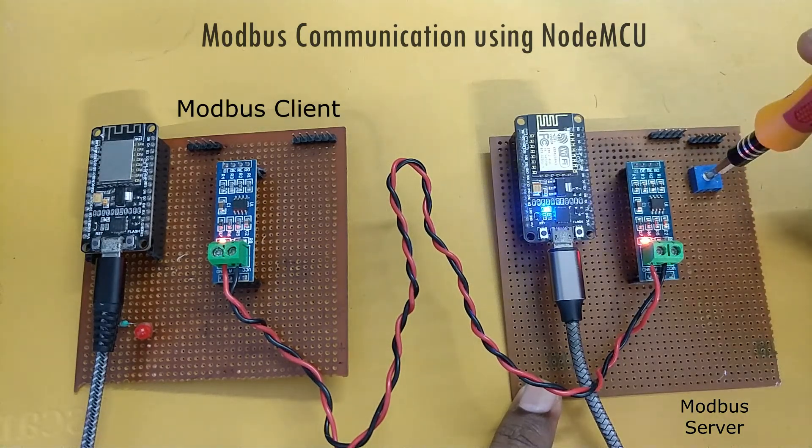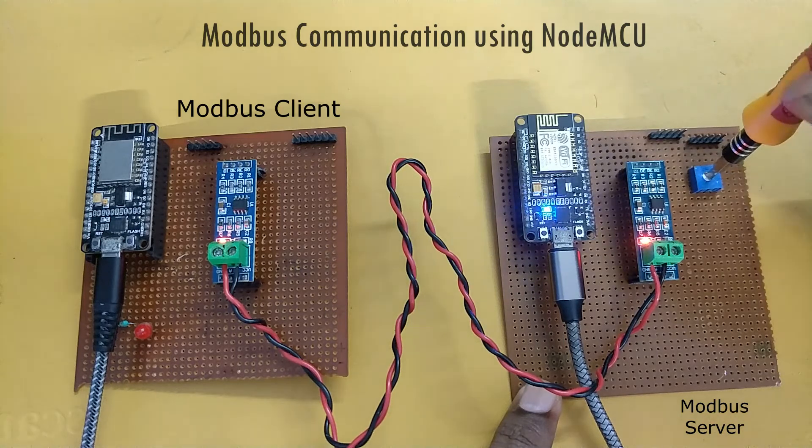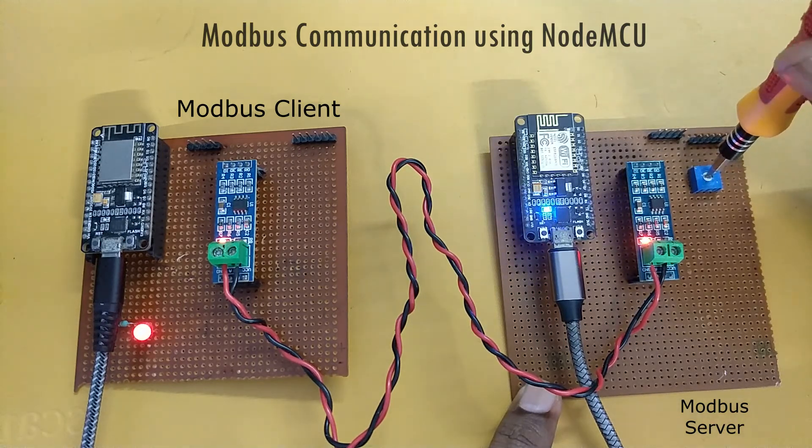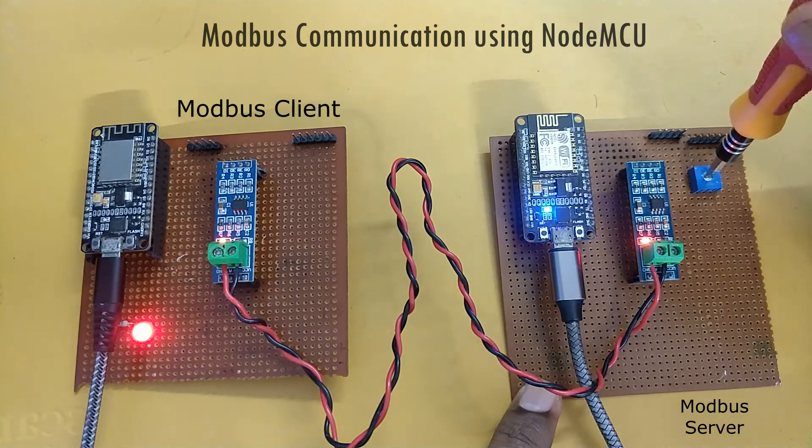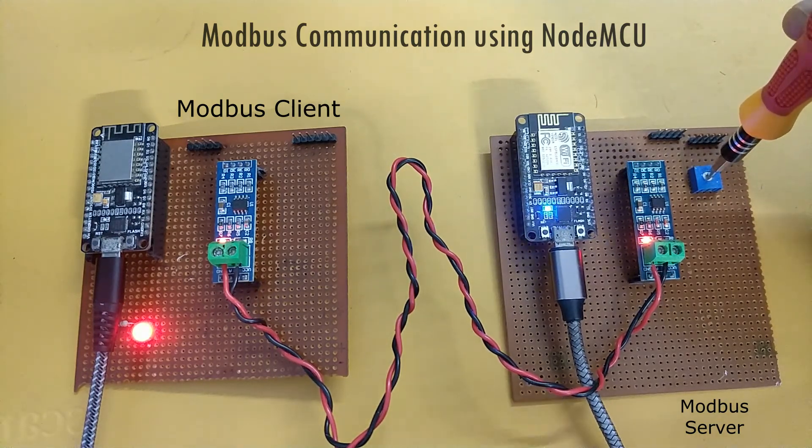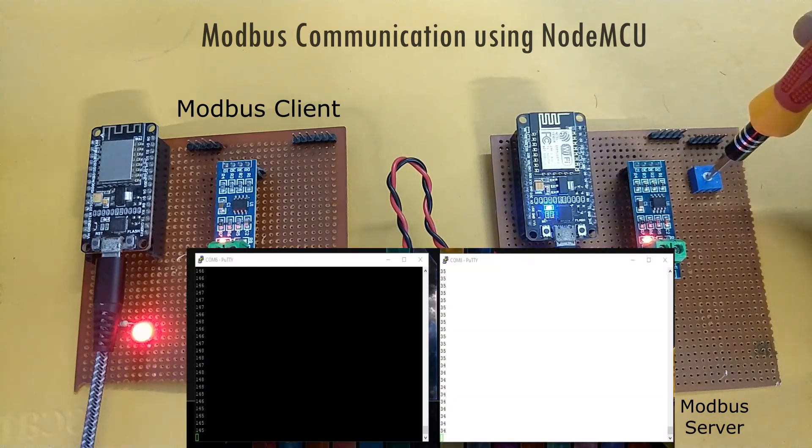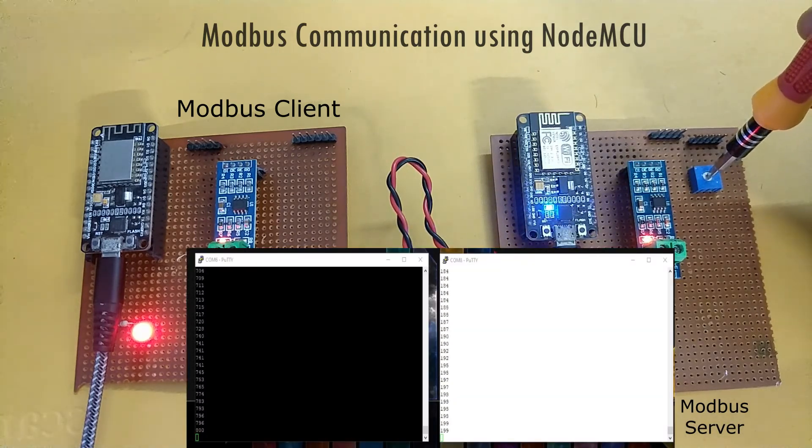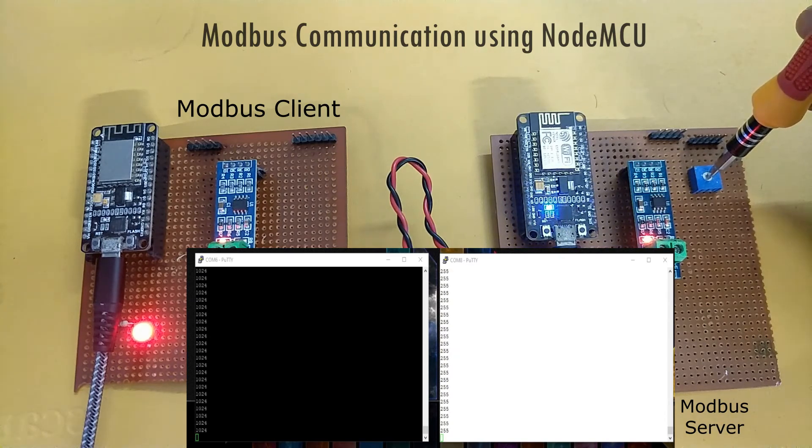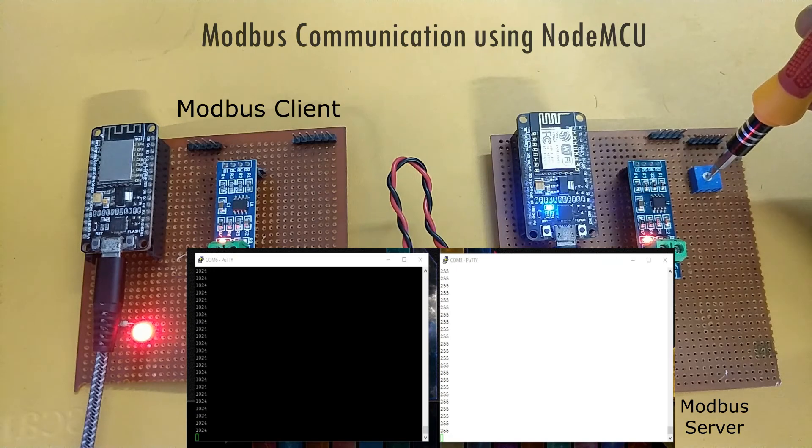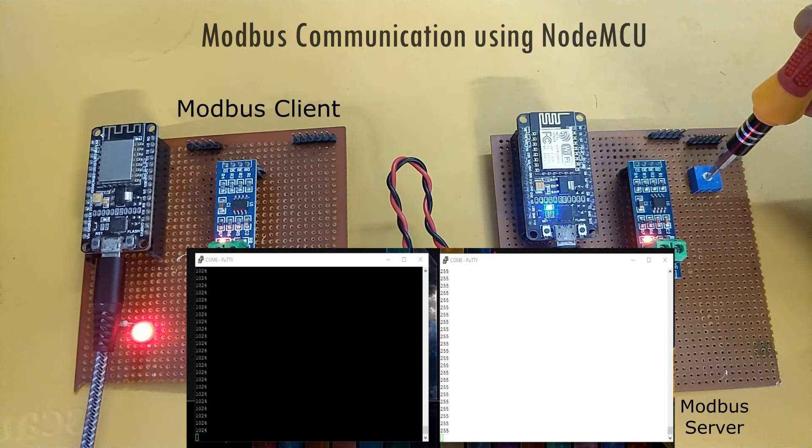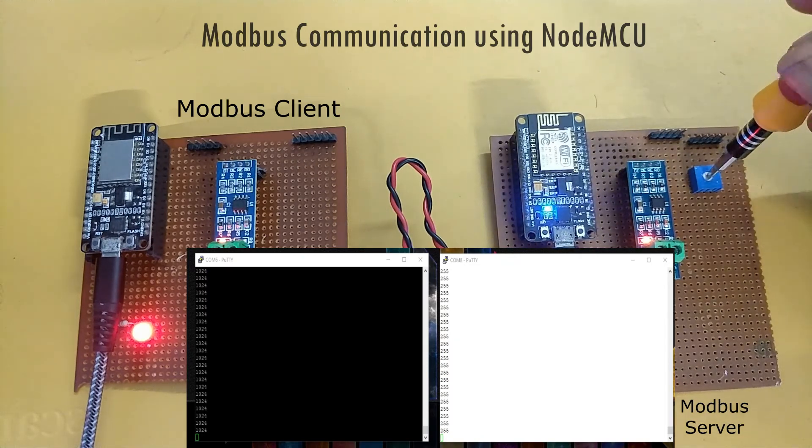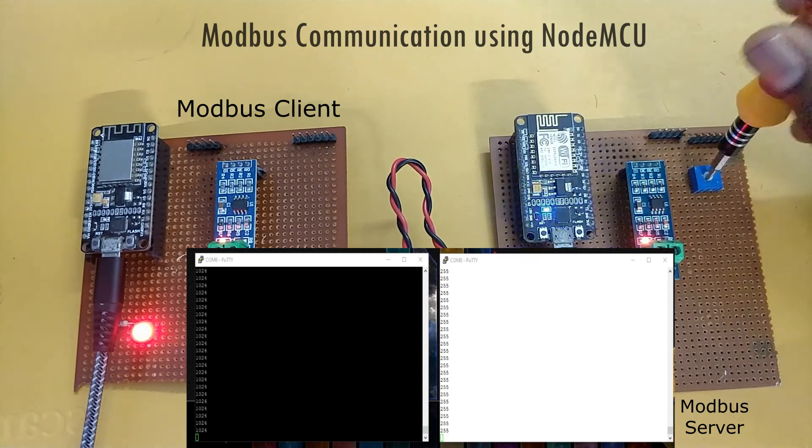I will show the modbus then we will go on to the explanation of the code. If I adjust the value or control the port, you can see the brightness of the LED is increasing. Similarly you can see the values on the terminal. The COM8 is the serial port for the client and the COM6 is the serial port for the modbus server.